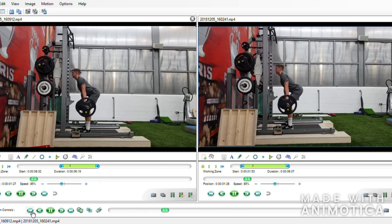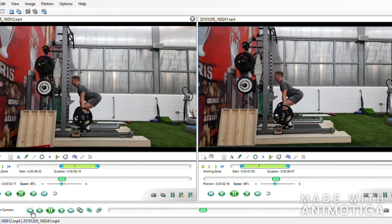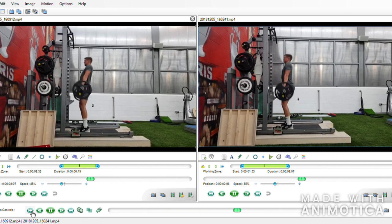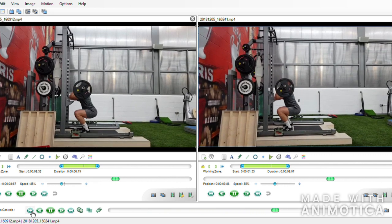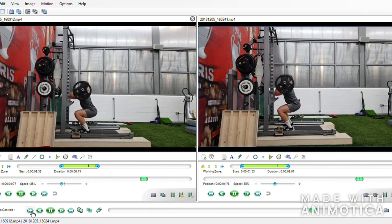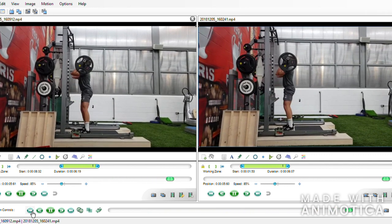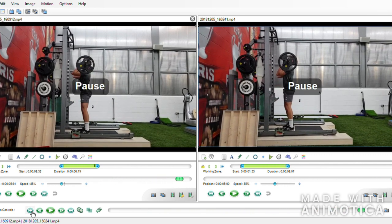With a greater capacity to flex at the shoulder, Tom would be more likely to be comfortable catching heavier weights, as the increased range would decrease the amount of strain put through his wrists, which would have had to extend to a greater degree to make up for the lack of shoulder range.